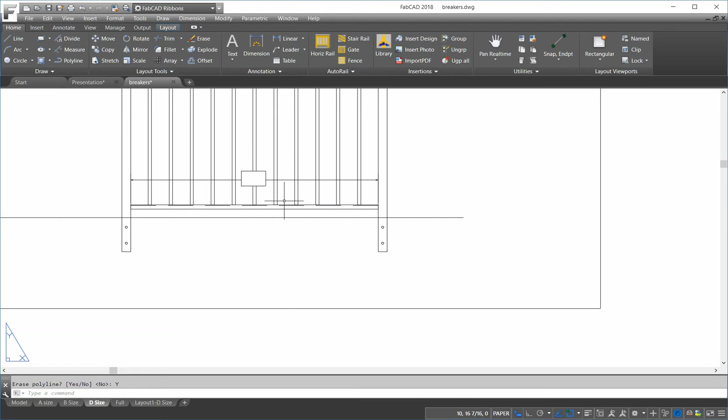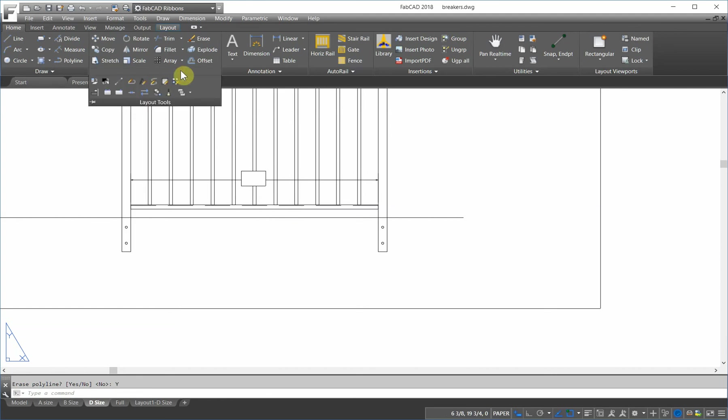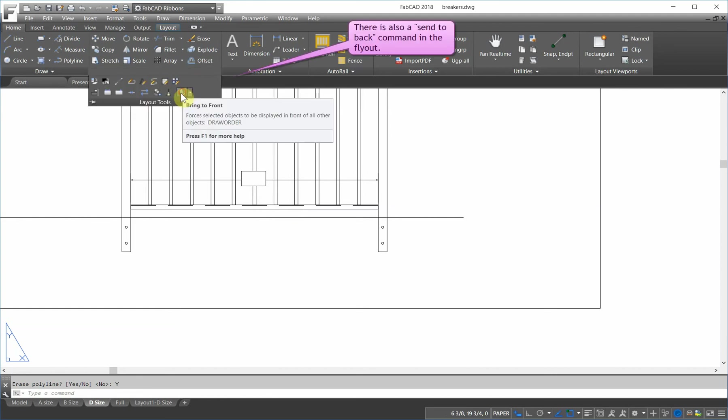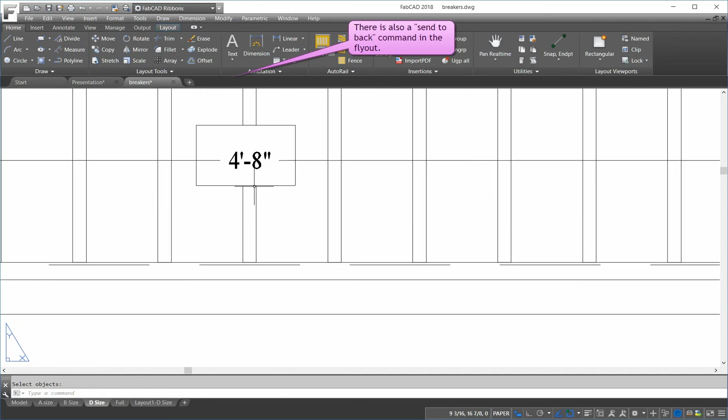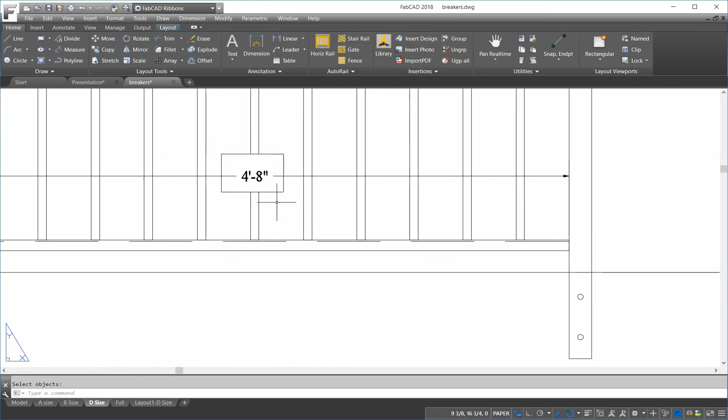So, there's the wipeout. Now, the problem is now, of course, the dimension is there, but you can't see it. So, we go to the layout tools, and we use this command here called bring to front. And we bring the dimension to the front. So, the dimension is here. It's clear.